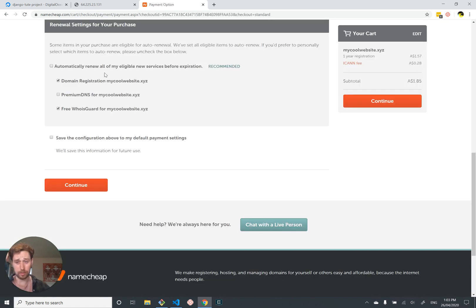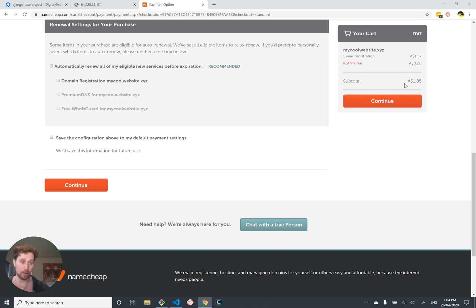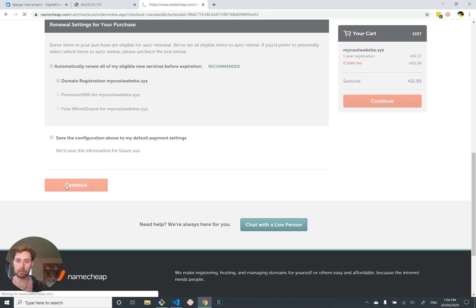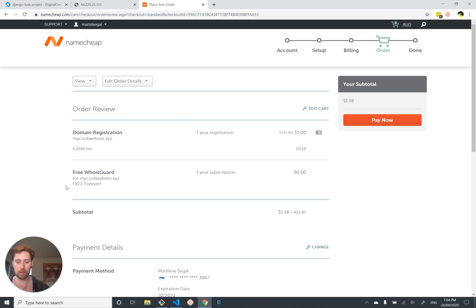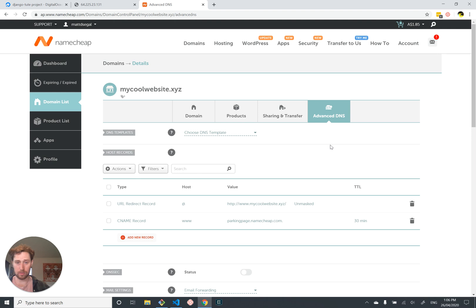They want to know if I want to automatically renew my website. I don't want to renew anything because this is a one-off burner website I'm buying for a year for $1.85 Australian — half the price of a cup of coffee — just to show you how to do it. If you do want to keep your site, you might want to select the option to automatically renew.